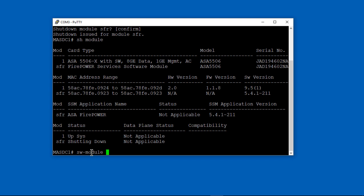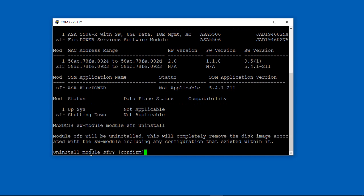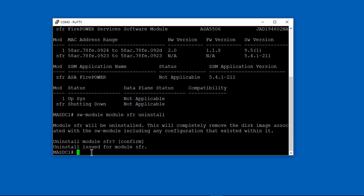We're moving on to the point where we can erase everything on the firepower module. There's the uninstall command. So we're uninstalling firepower altogether.